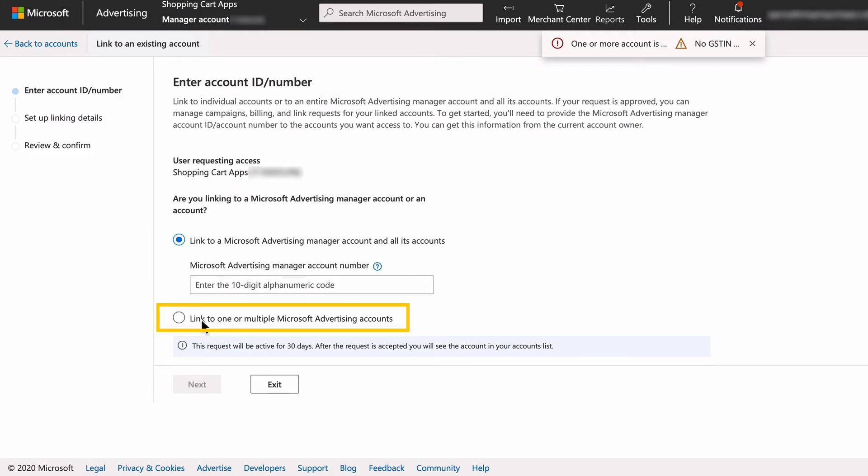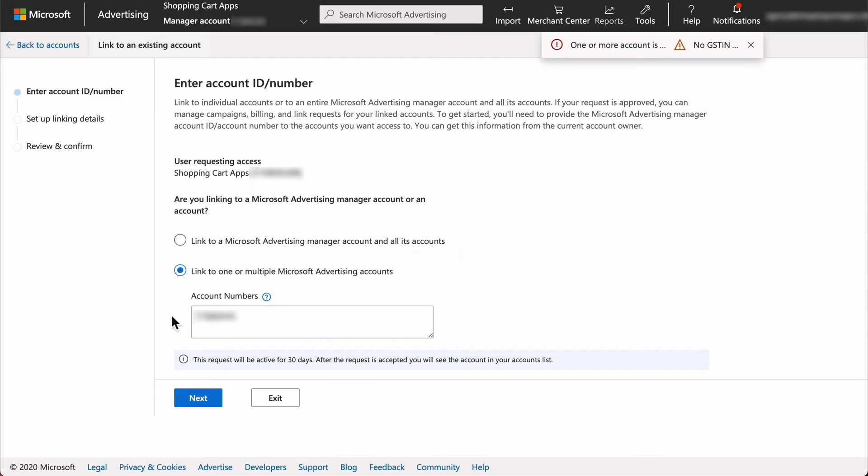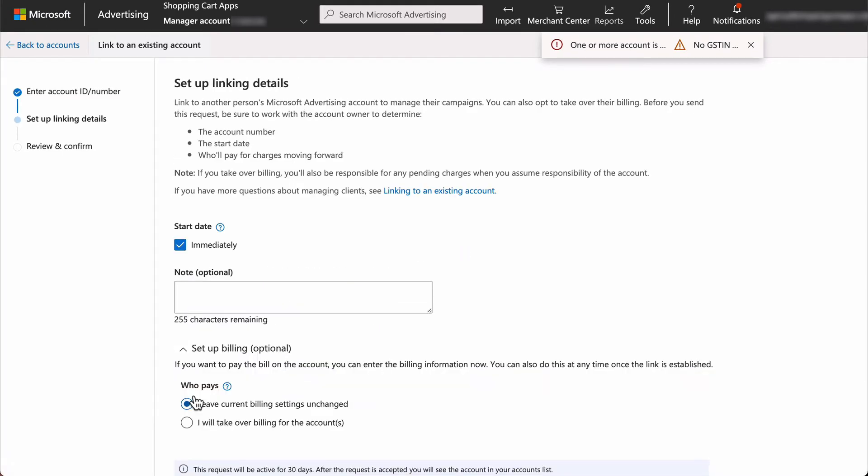Select linking to one or more Microsoft Advertising accounts. Enter the account number which you should have already received from the account owner. Then select next.